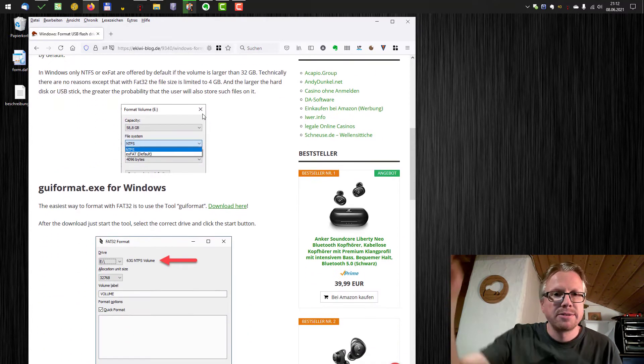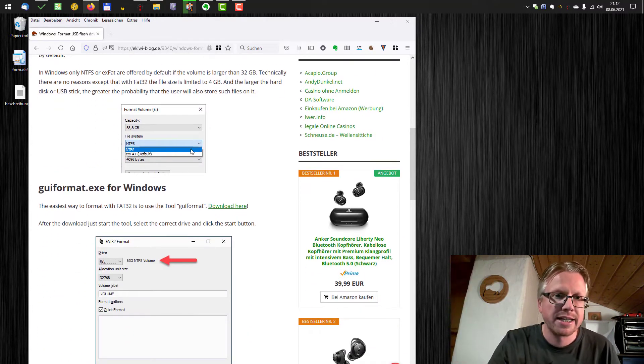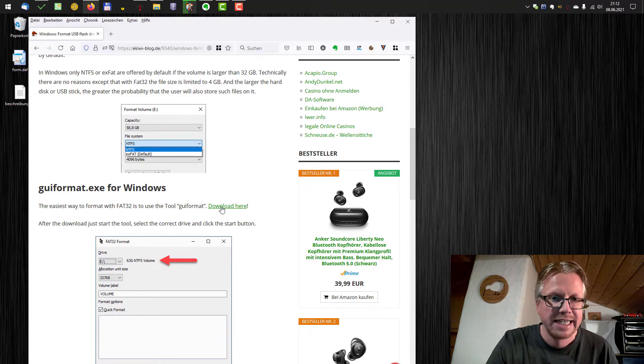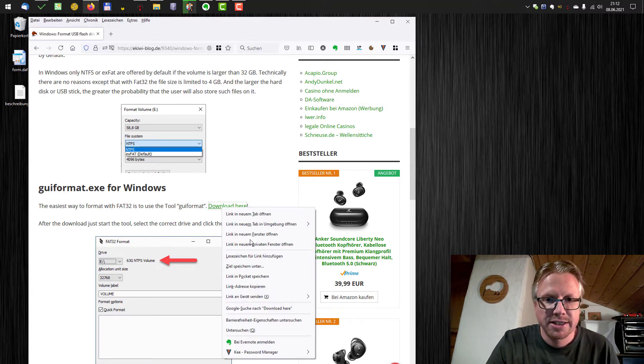So just click the link below in the video description and there is GUI format XE for Windows. Download here, I will do that. Save link as.